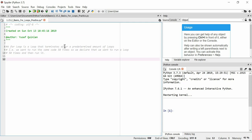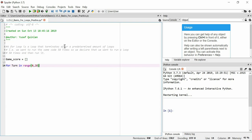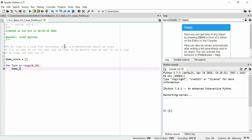Let's say we want to play a game. So we'll say 'game_score' equals — and let's say we play a game: for turn in range zero to twenty-eight. We'll say that the game score on average increases by 1.7.